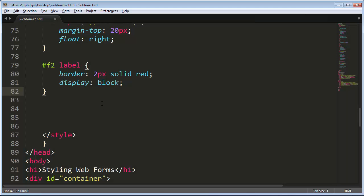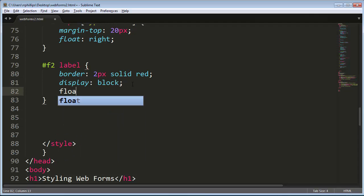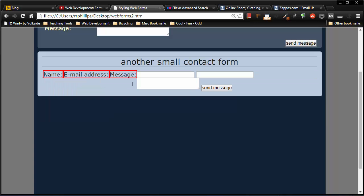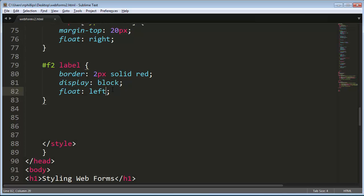But I want the text boxes and text area to be right next to them, so I'm also going to take these labels and I'm going to float left. Now whenever you float something to the left, whatever follows it is going to try to wrap around its side. And they are—crap, that looks even worse. It's one of those things, one step backwards for two steps forward kind of thing. That's all right, I'm going to float my labels to the left, but then I'm going to clear left.